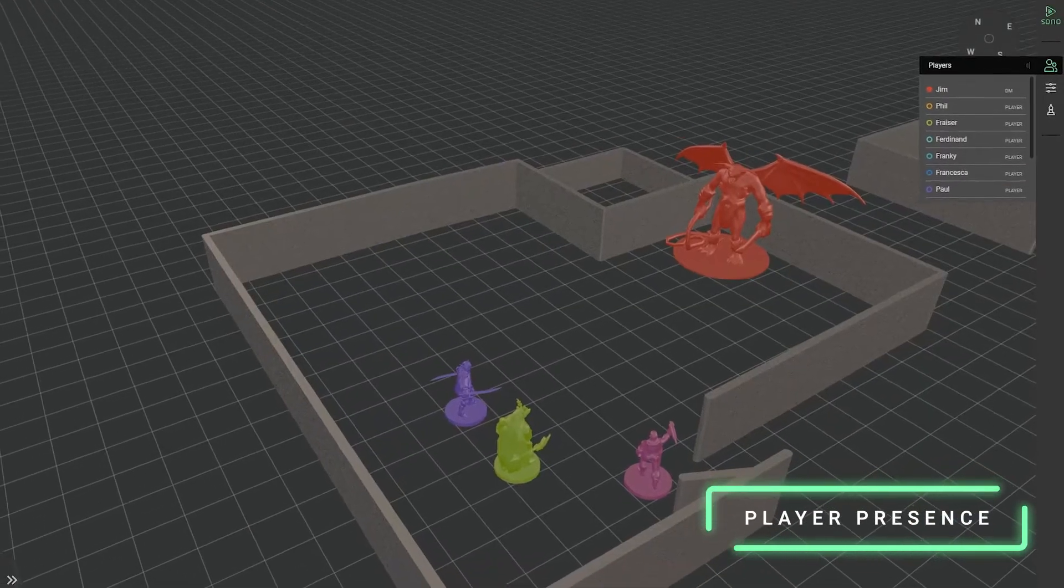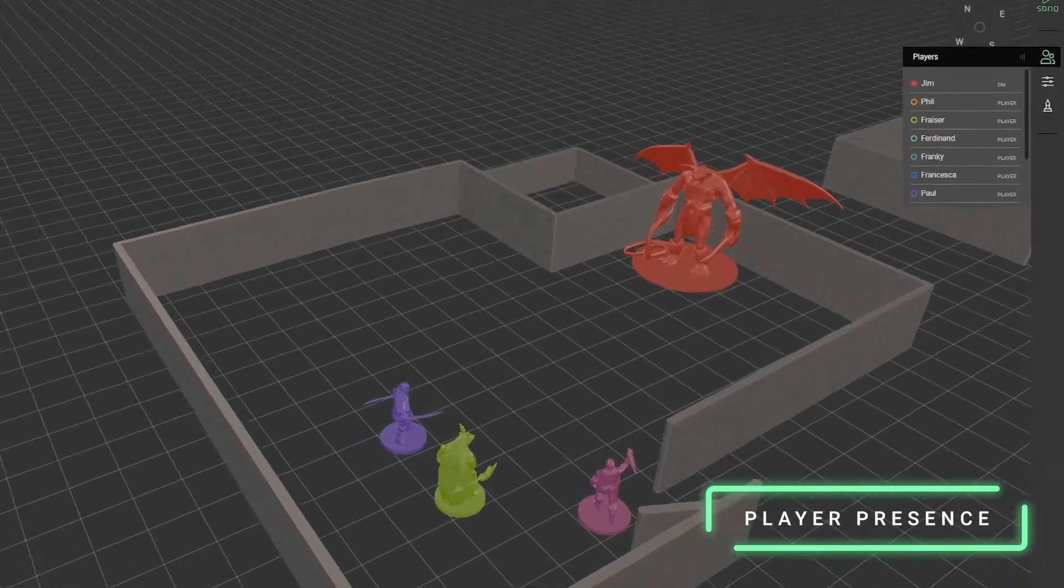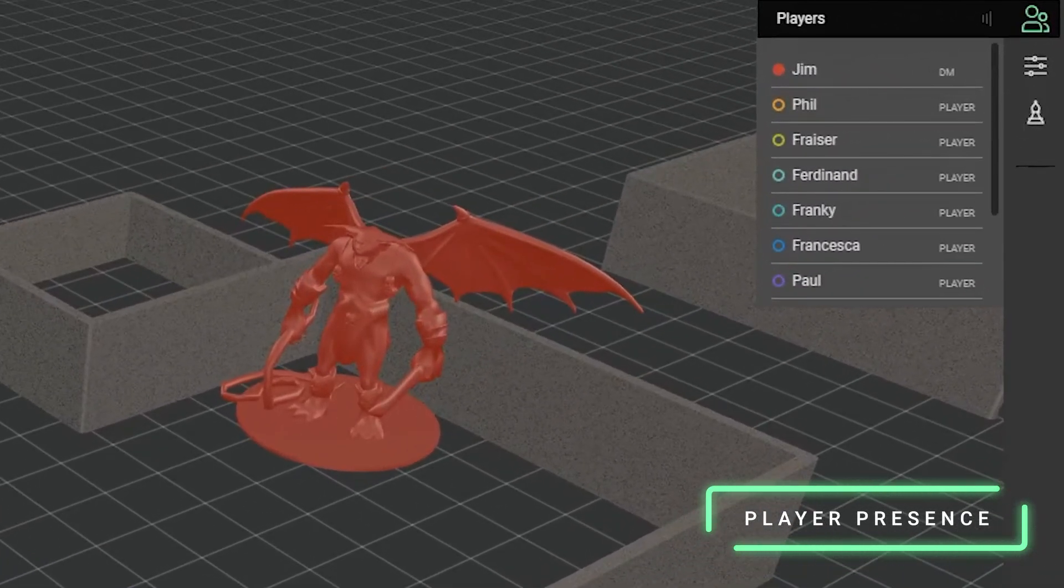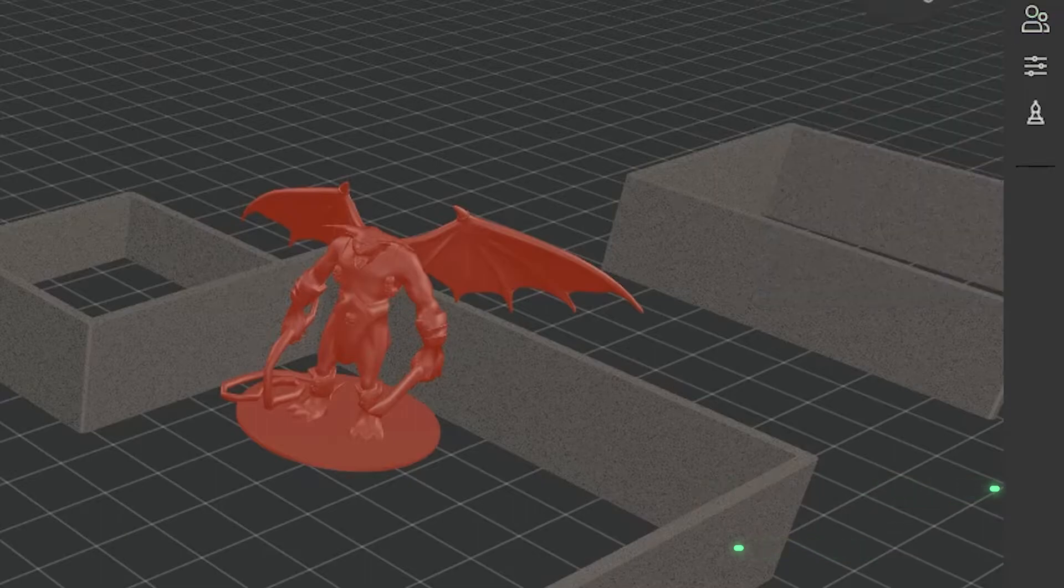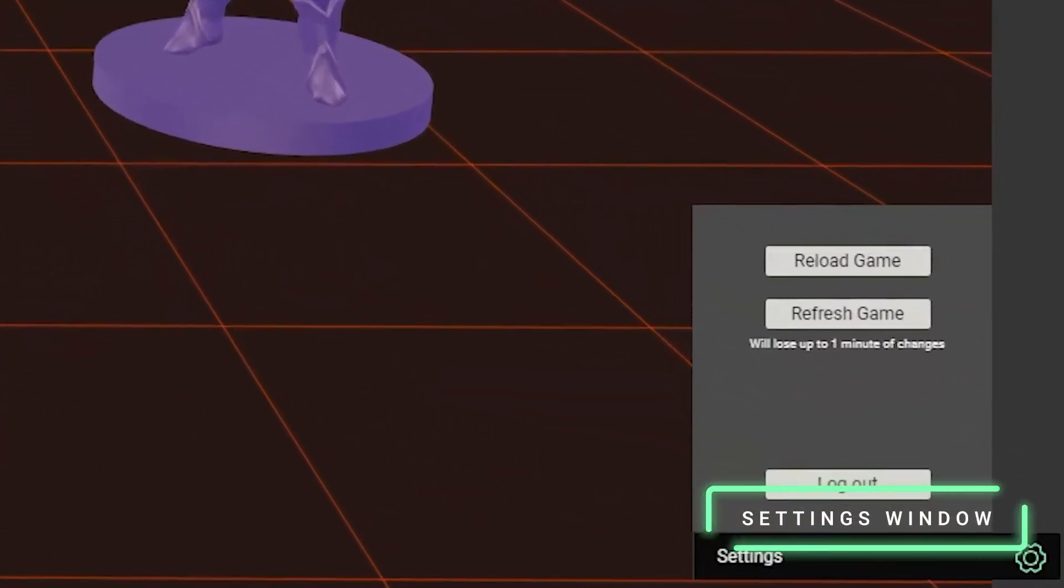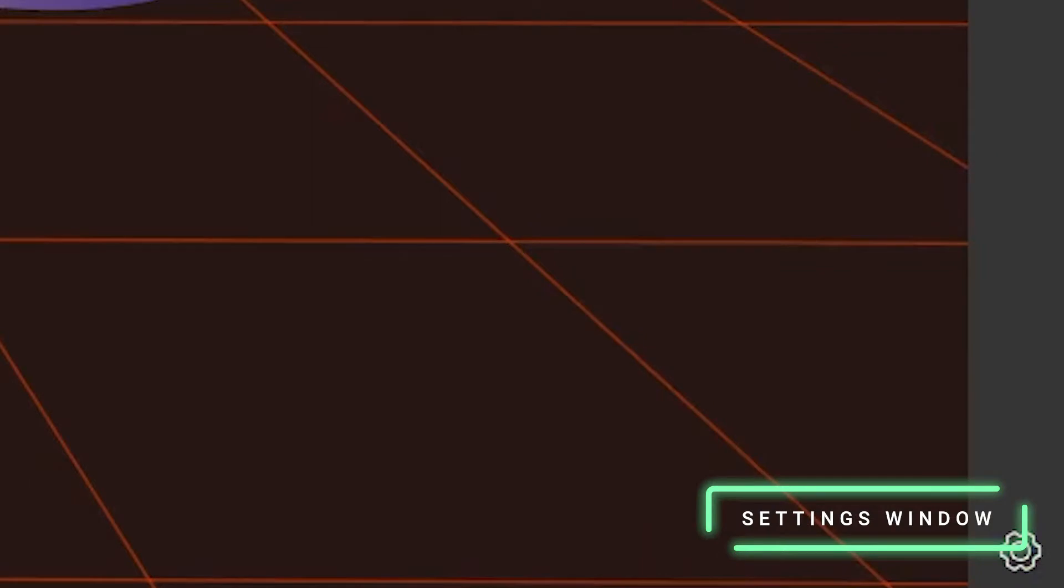We've also added player presence indicators into the game. If you open up the players window, you'll be able to easily tell who's online and who's offline. We've consolidated some features into a settings screen, and we'll be adding more things to this over time.